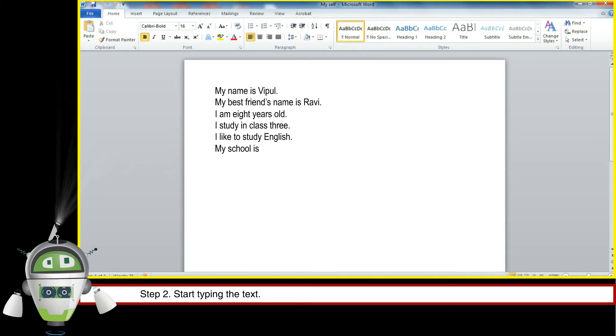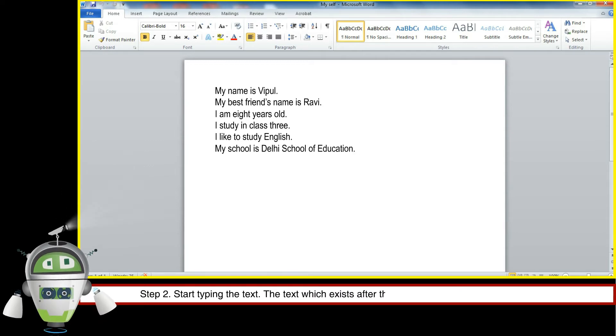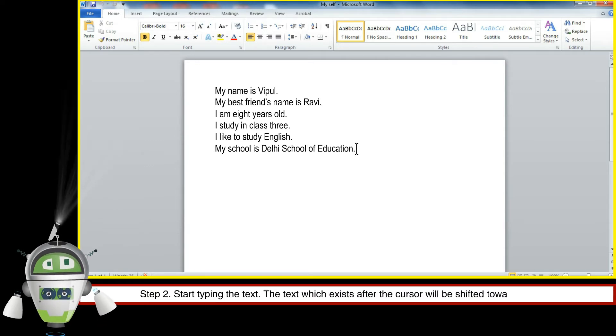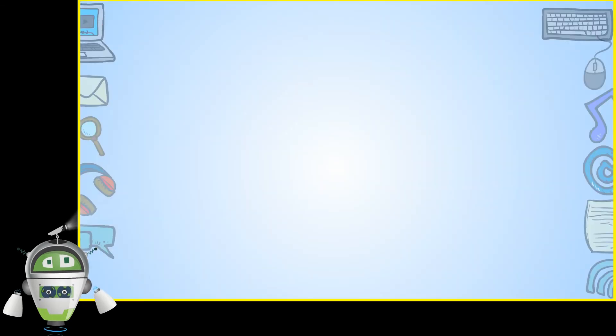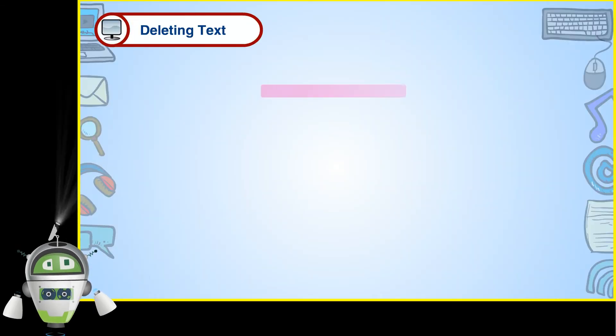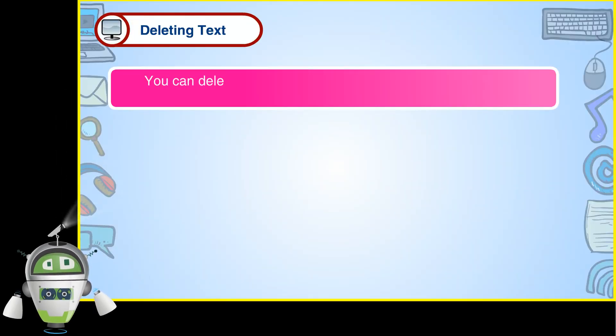The text which exists after the cursor will be shifted towards the right. Deleting text. You can delete the incorrect or unwanted text from the existing document.